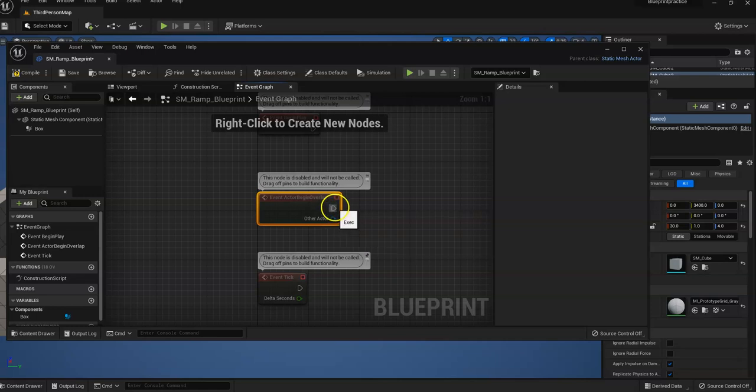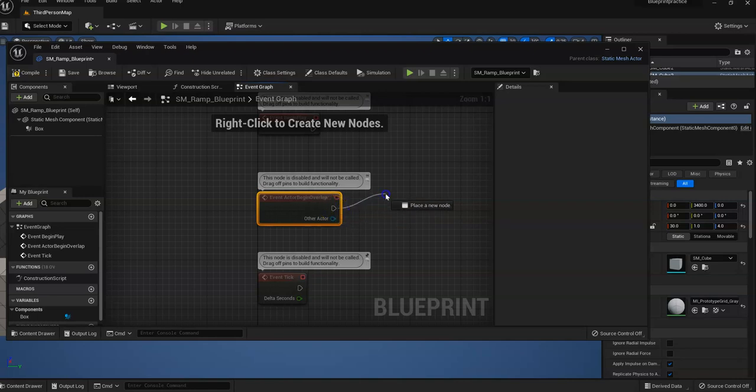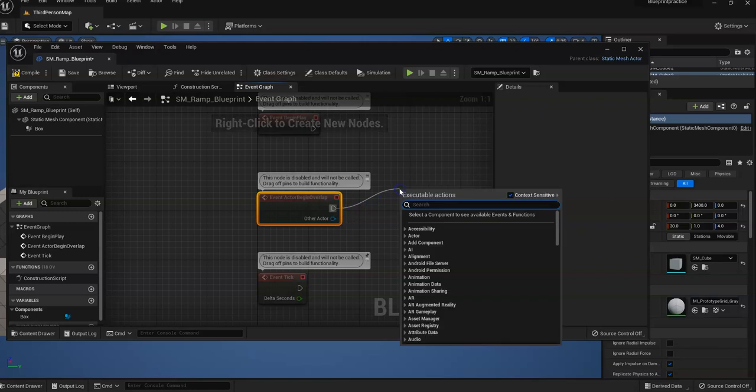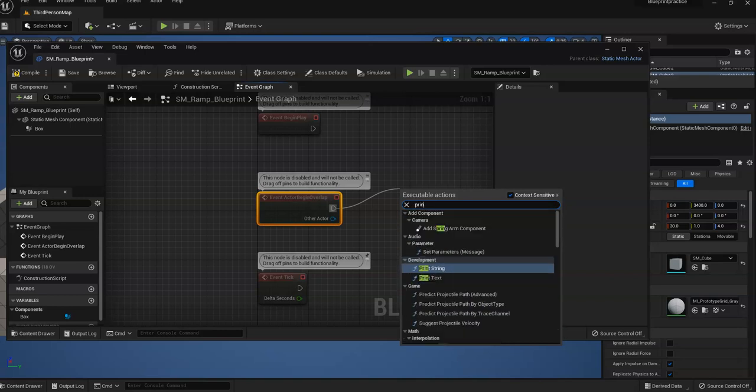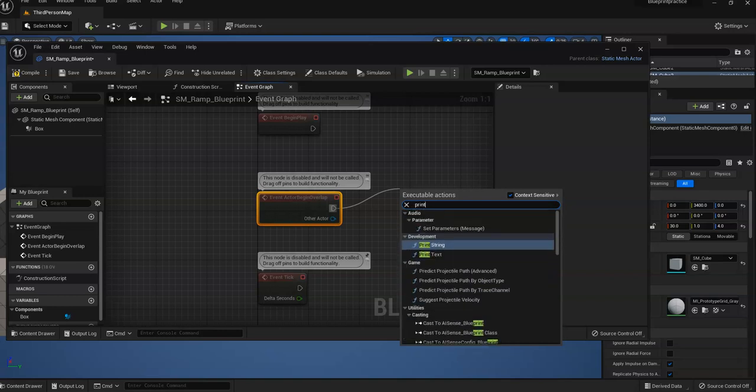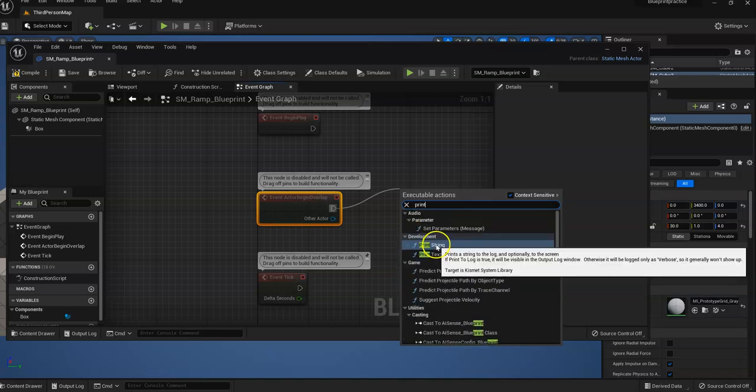And we're going to add print script. I'm sorry, Print string. So a string is just text.